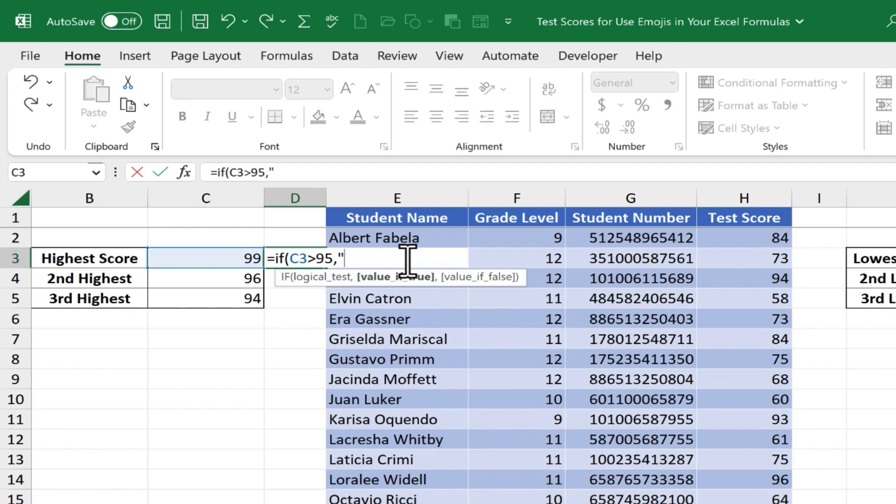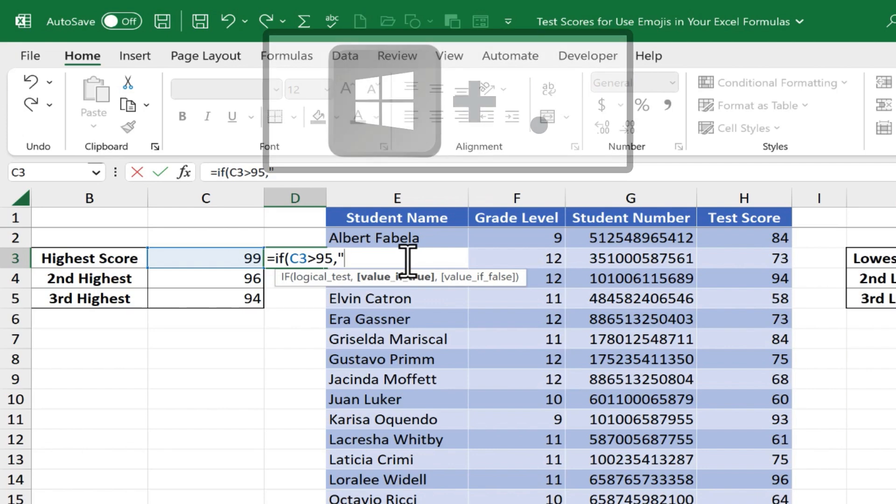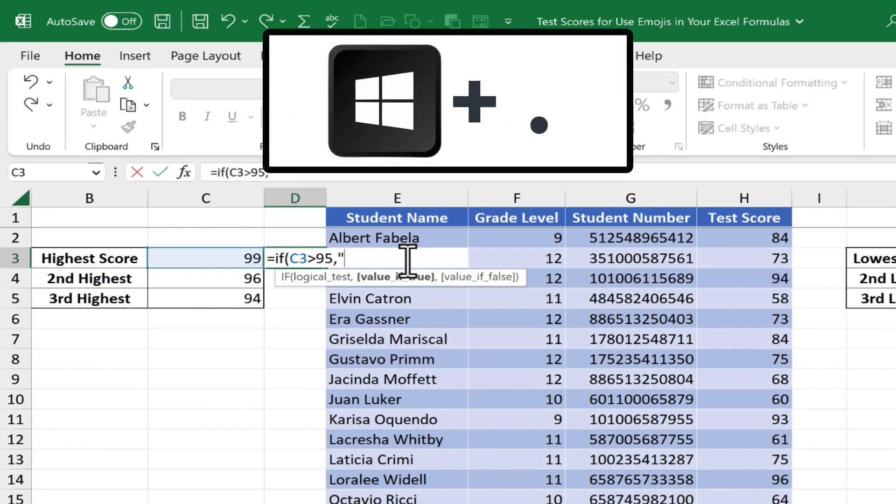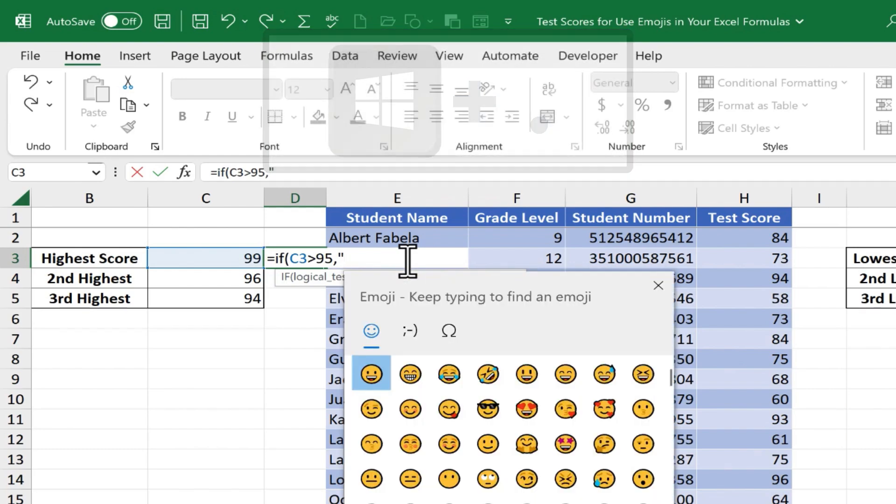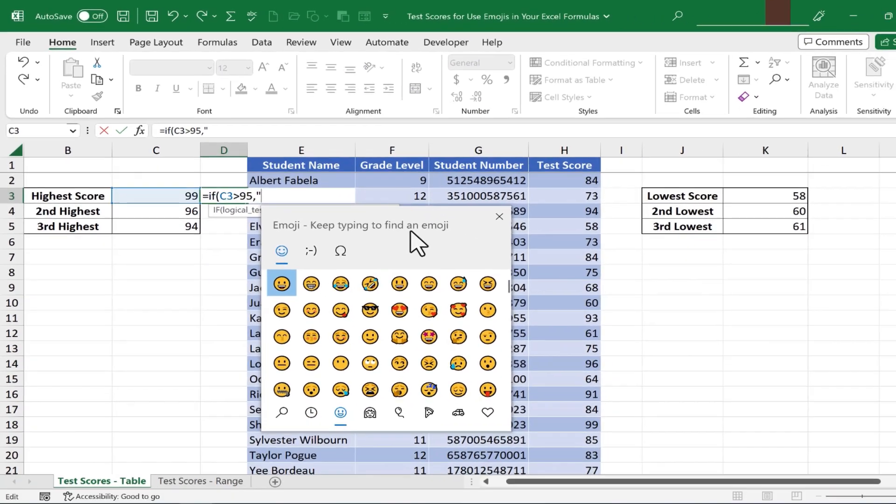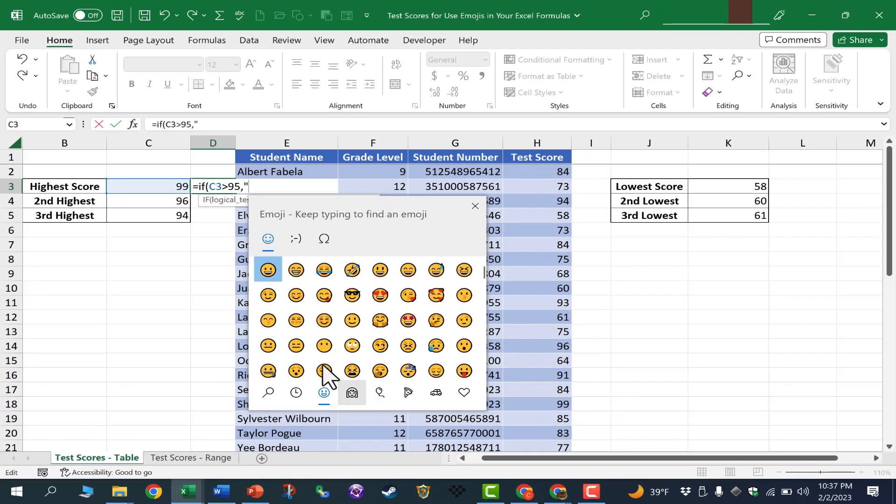How am I going to do that? Well, the trick is to hold the Windows key, and then tap period or dot on the keyboard, and I get an emoji pop-up.